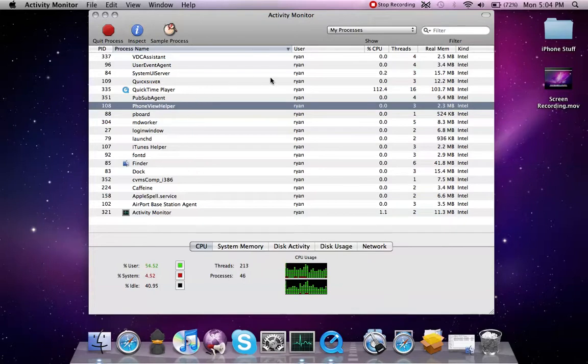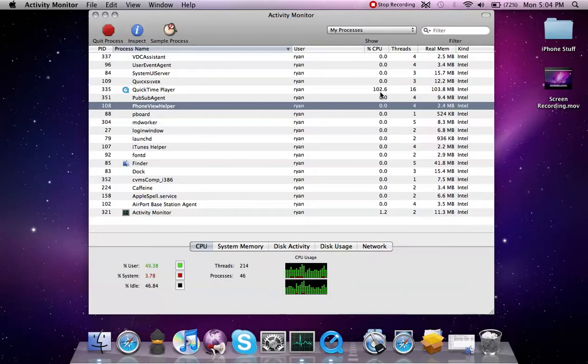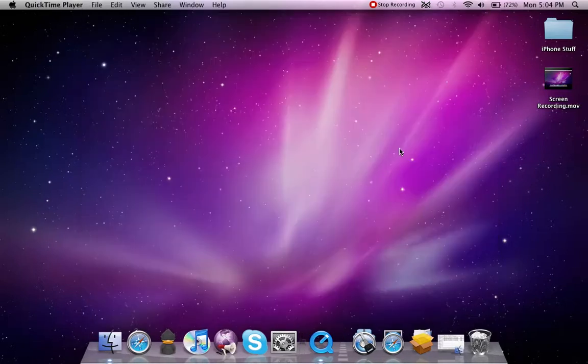And you can see QuickTime Player is taking over 100% of my CPU because it is recording, obviously. So, let's close that.